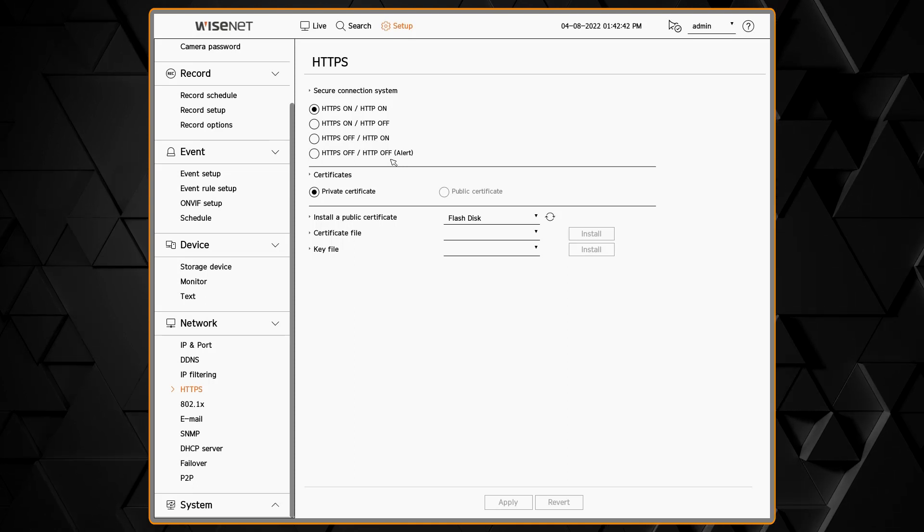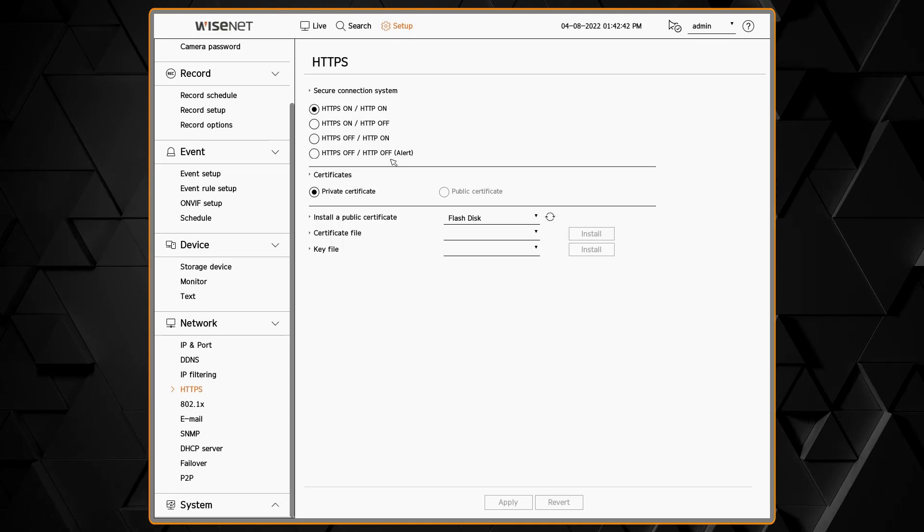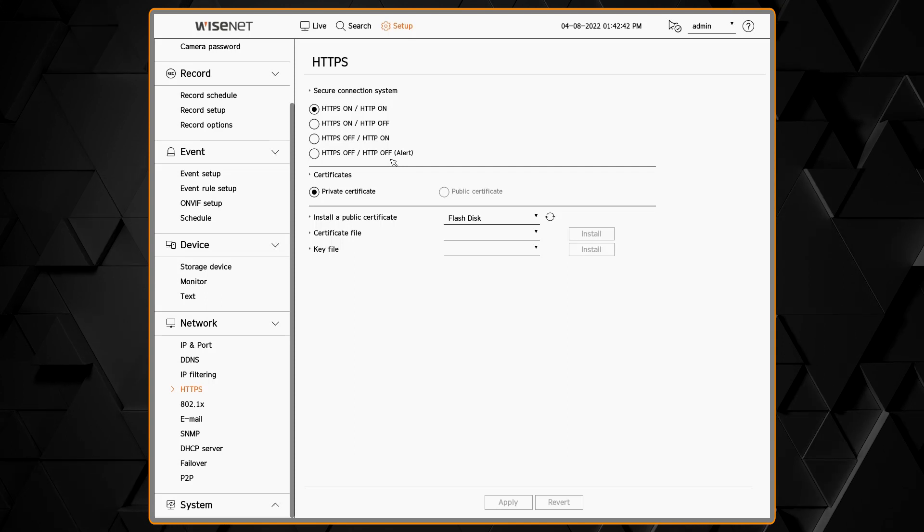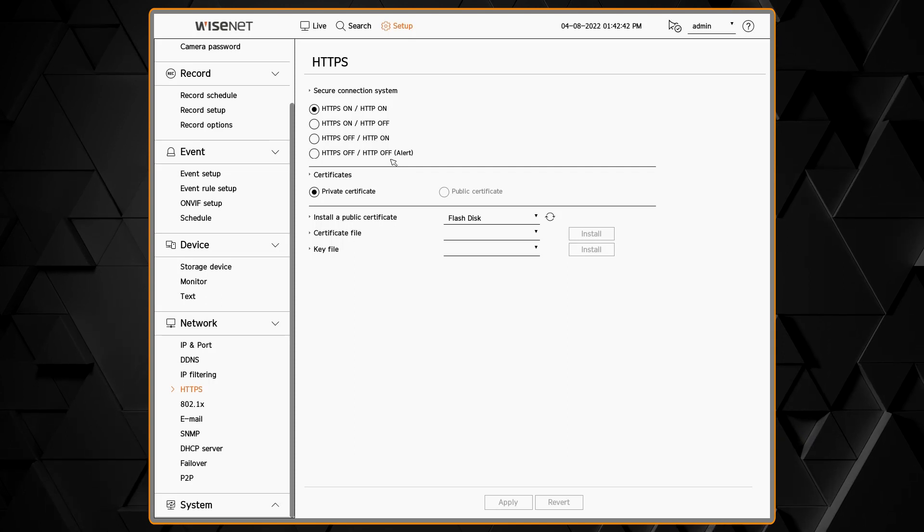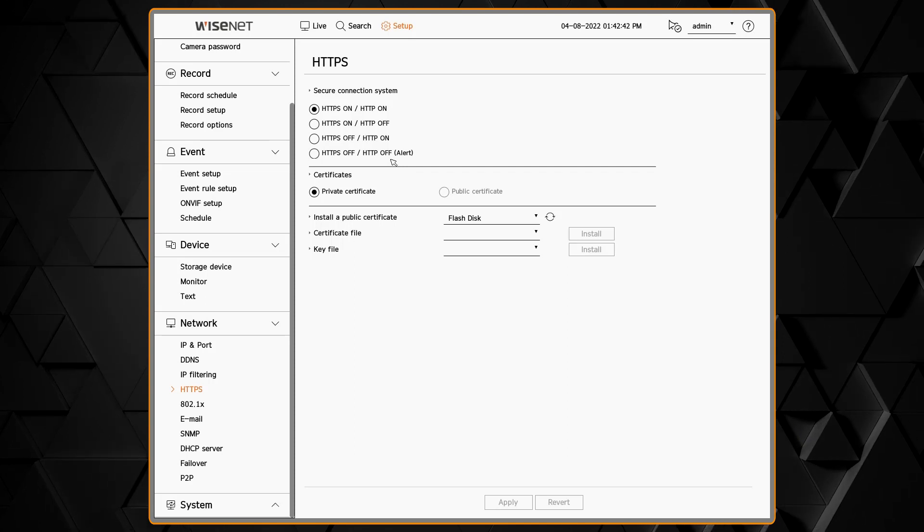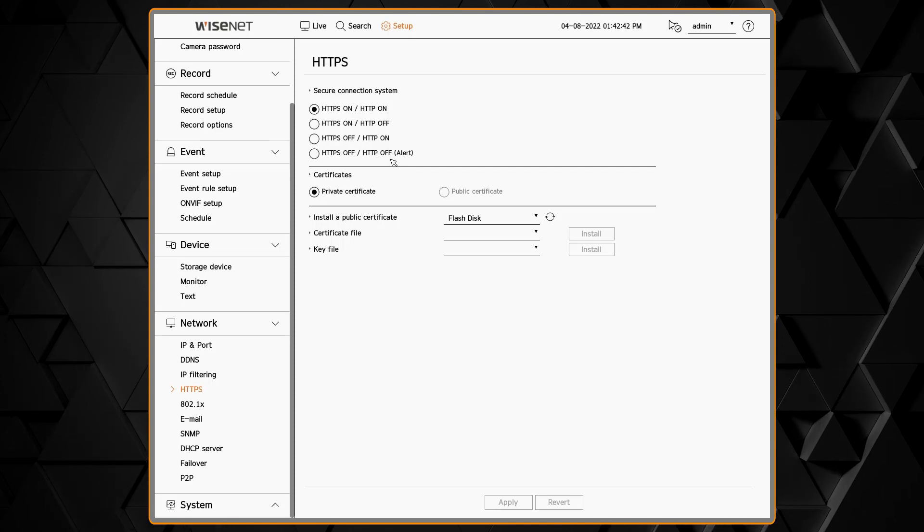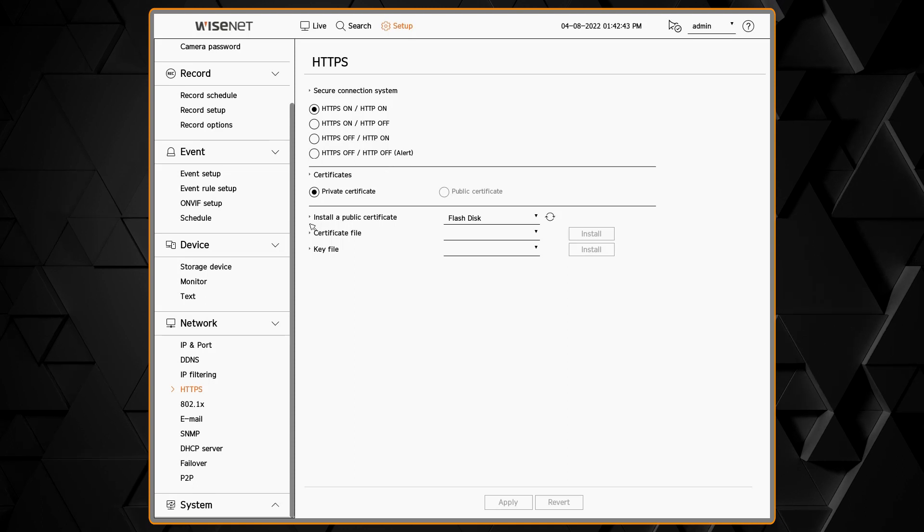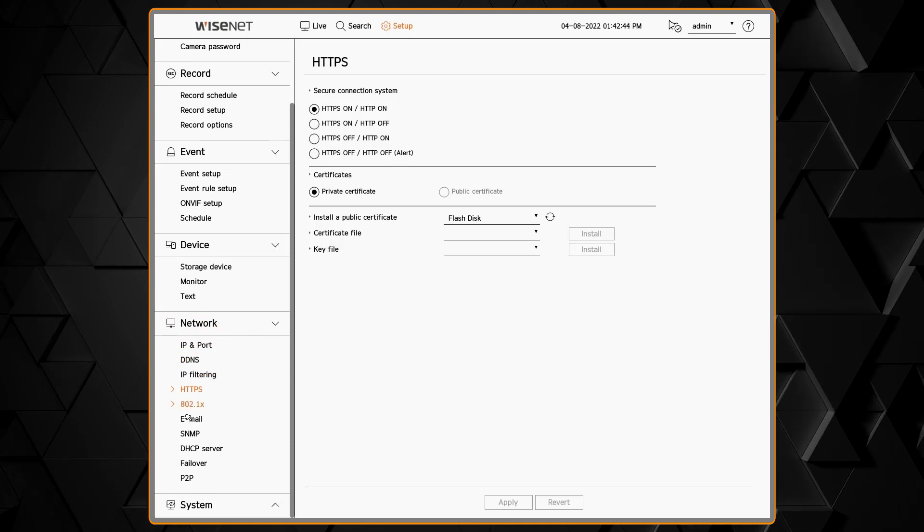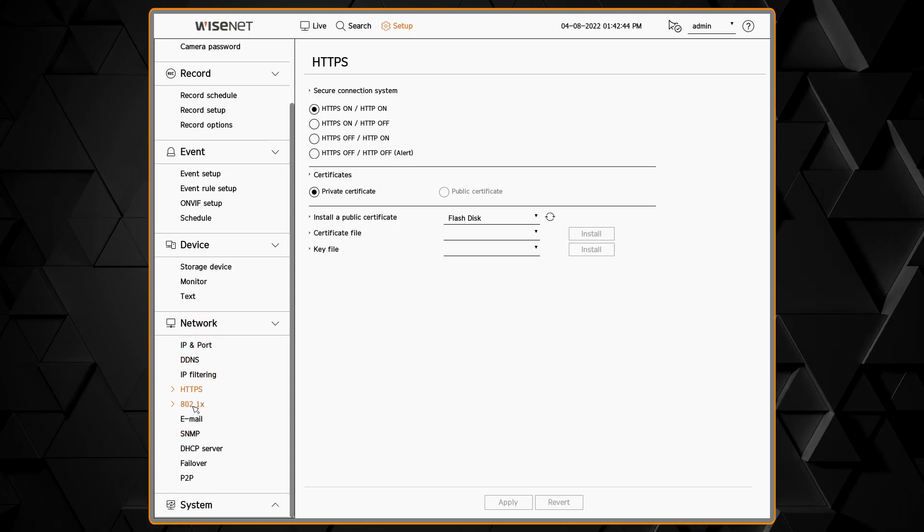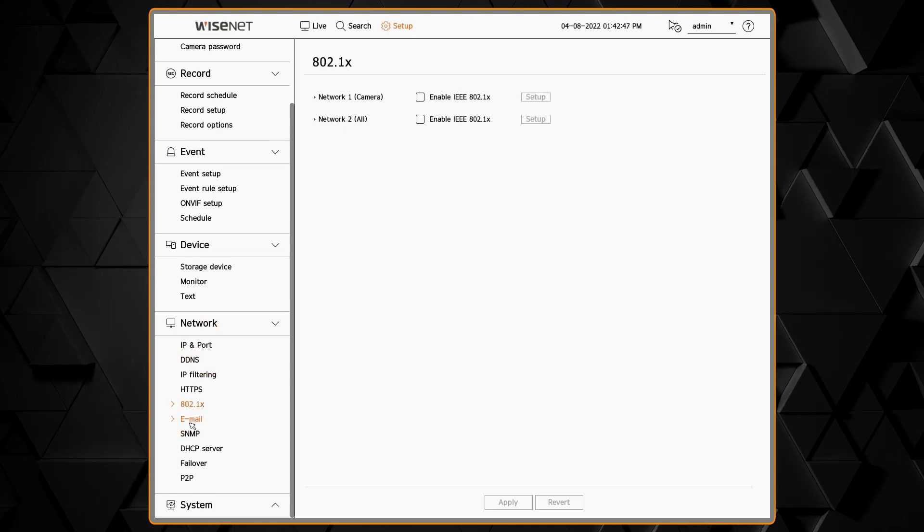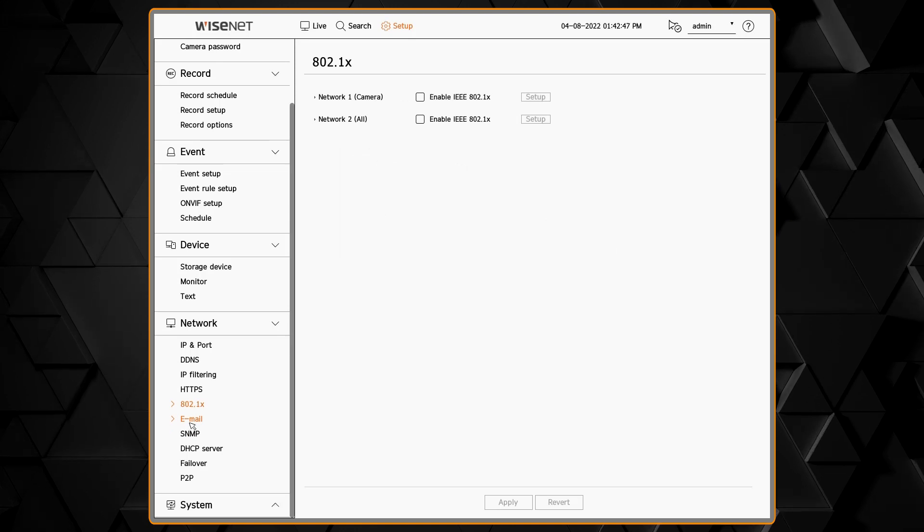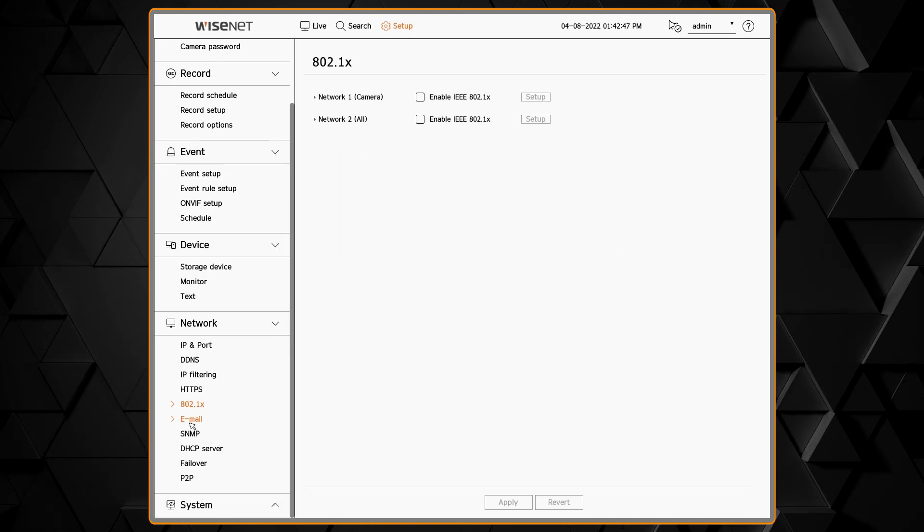The unit comes with a built-in certificate, or you can load in your own certificate. 802.1x is used in corporate environments where you want to lock down access to the network using certificates, so you can load in those certificates and settings there.